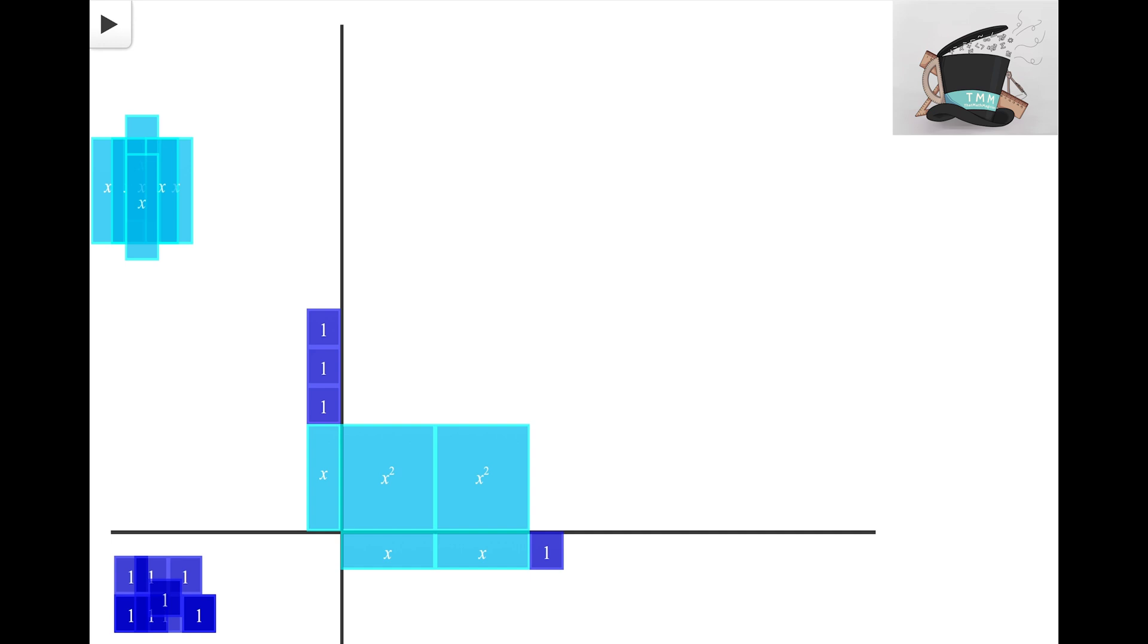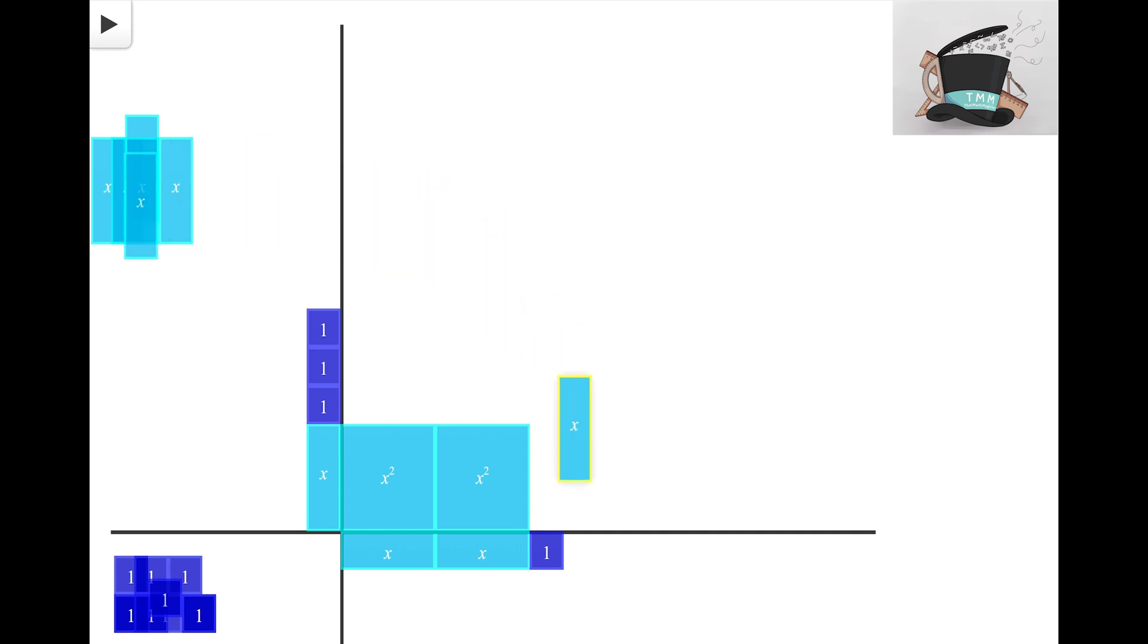So this space here I know that it has to have a side of X and a side of 1. The only tile that can fit that is our X tile here where the side is 1, the side is X. It fits in perfectly.